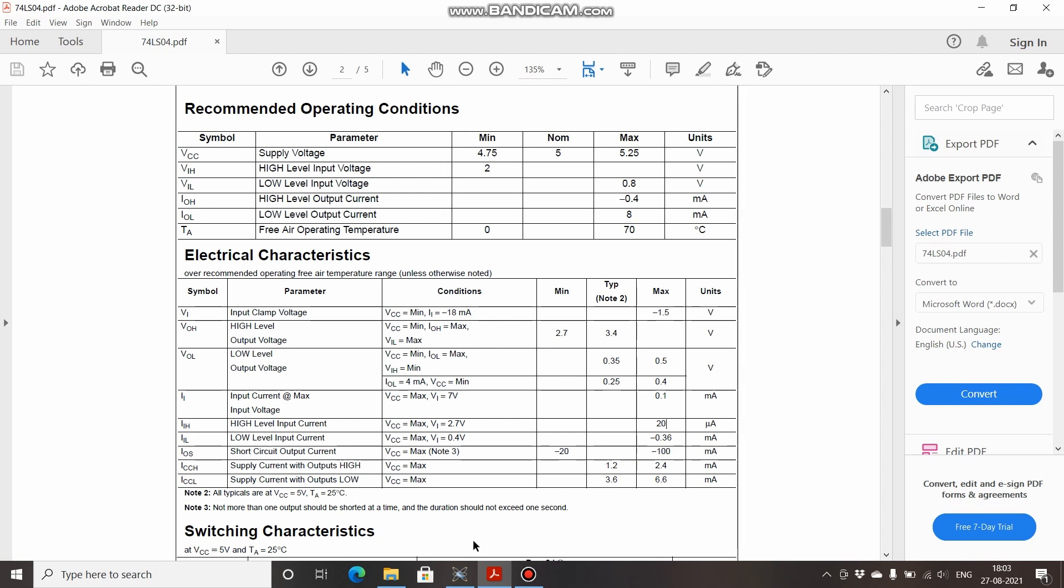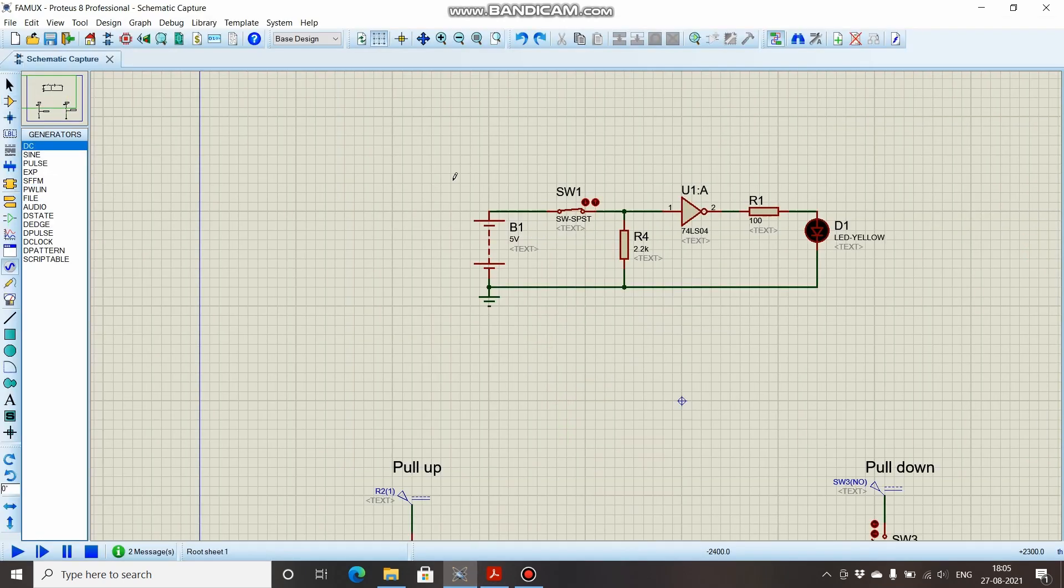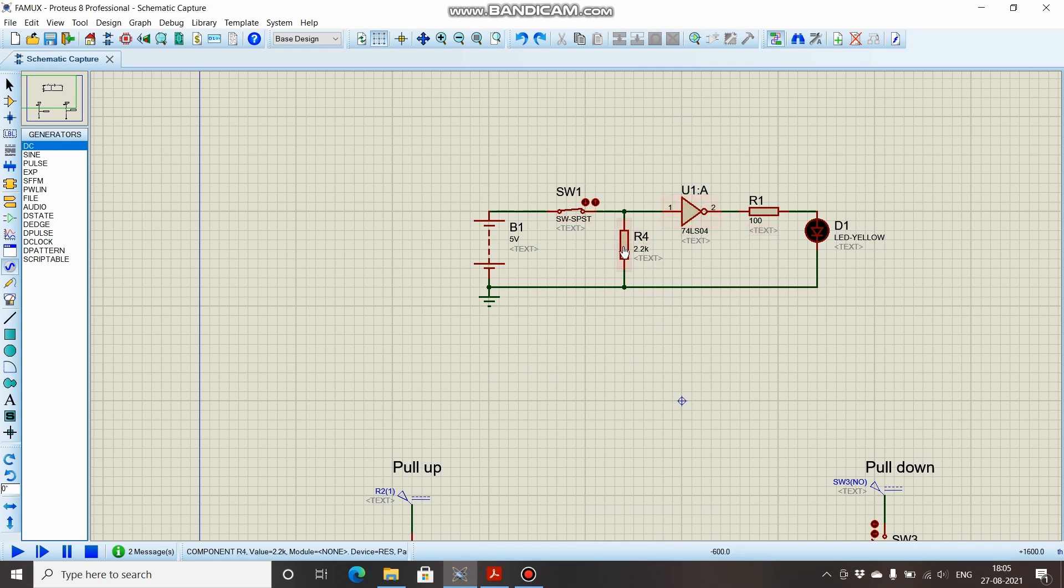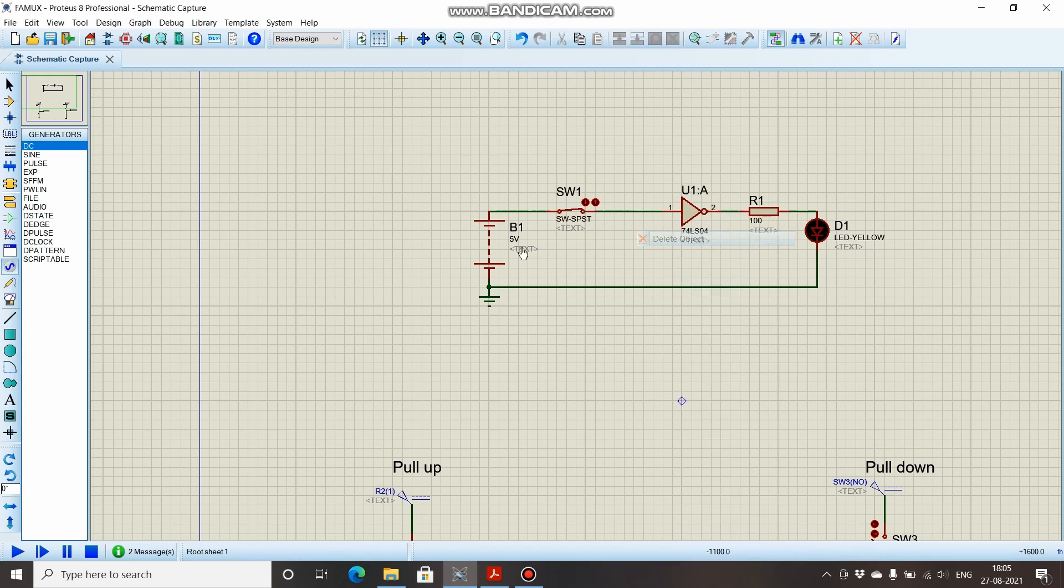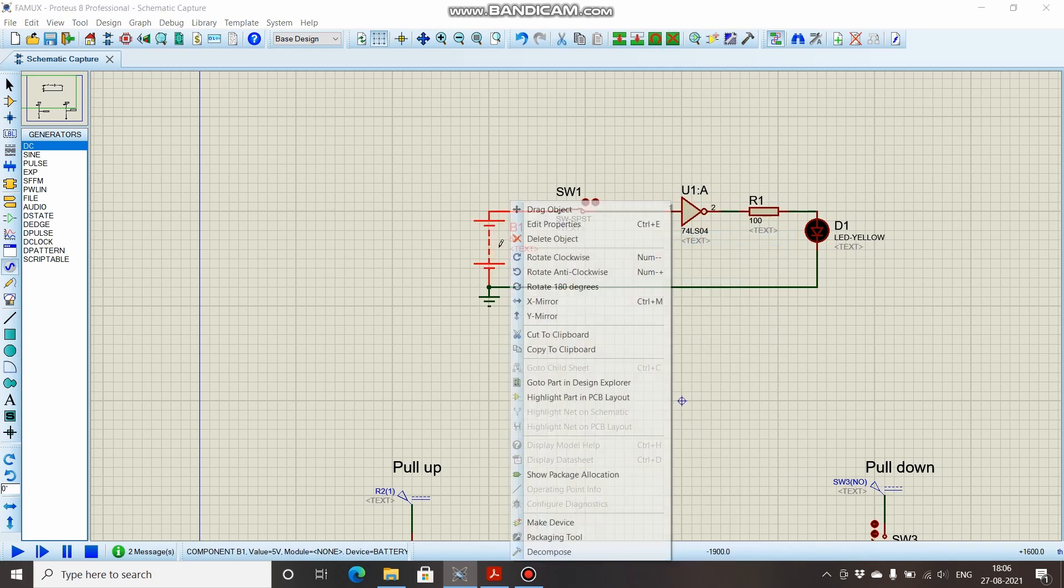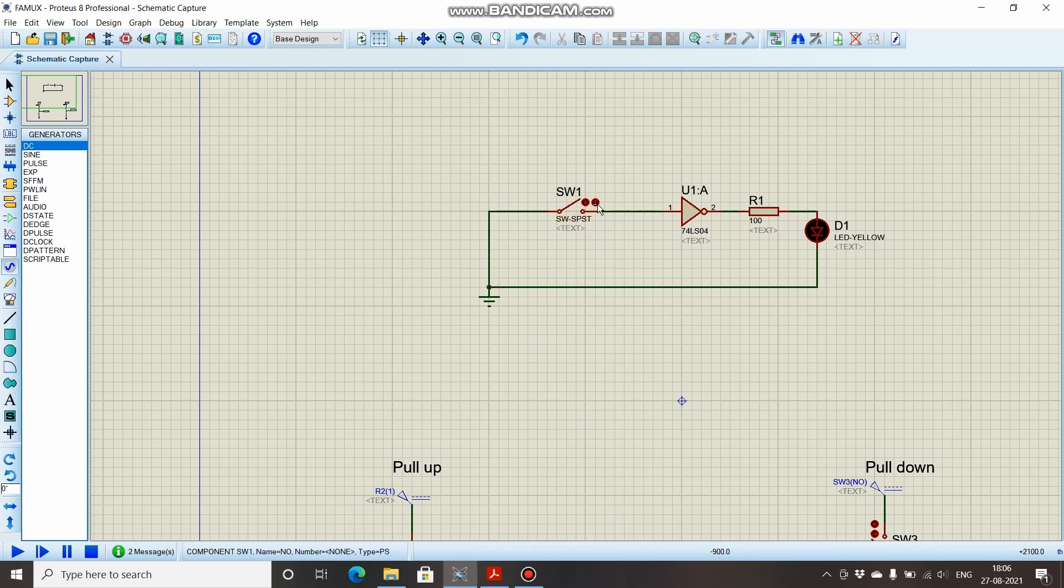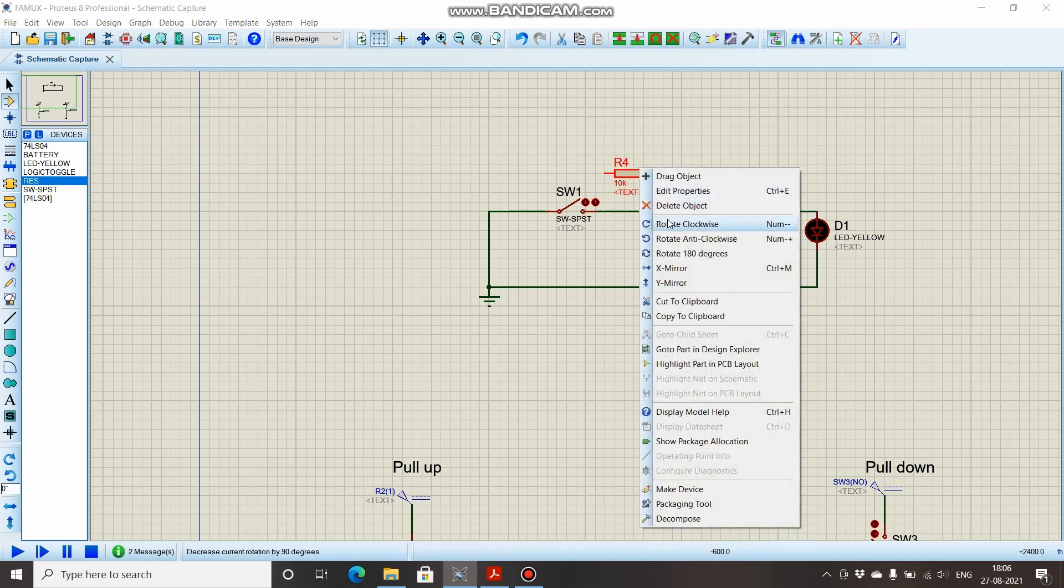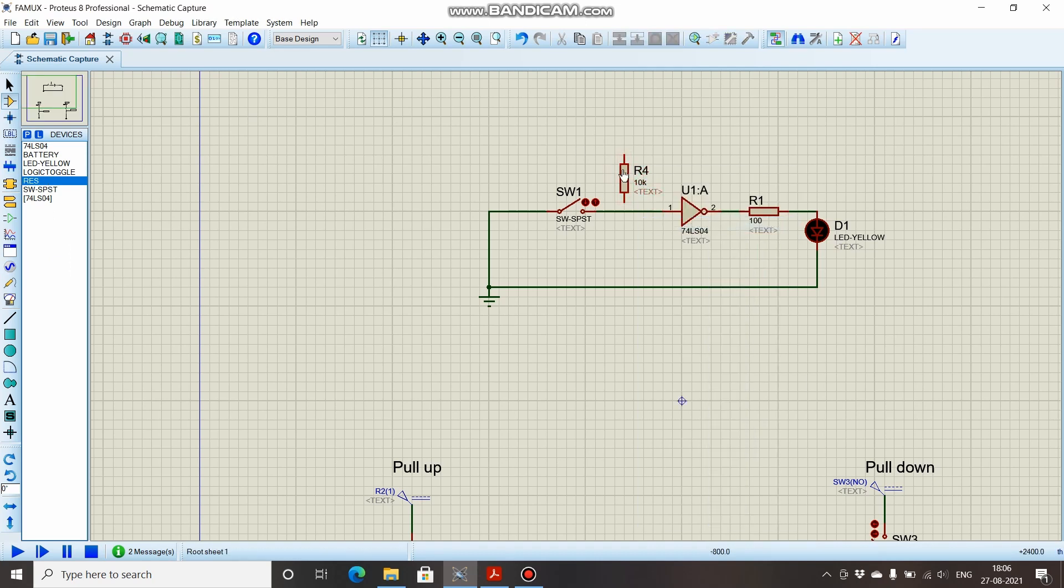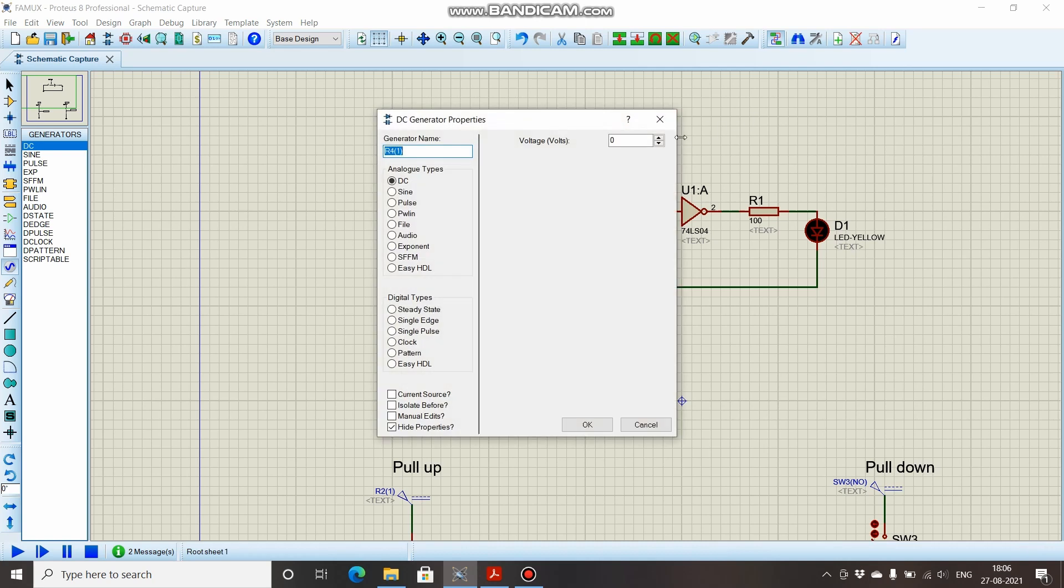Now I will show you how to implement the same circuit using the pull-up resistor. For that we will have to delete this. I am also going to remove this battery source and this will be connected to ground. Instead of battery source, I will be using a generator. Before that, I'll place a resistor like this and a DC generator above, connected like this. We will give the voltage of 5 volts.